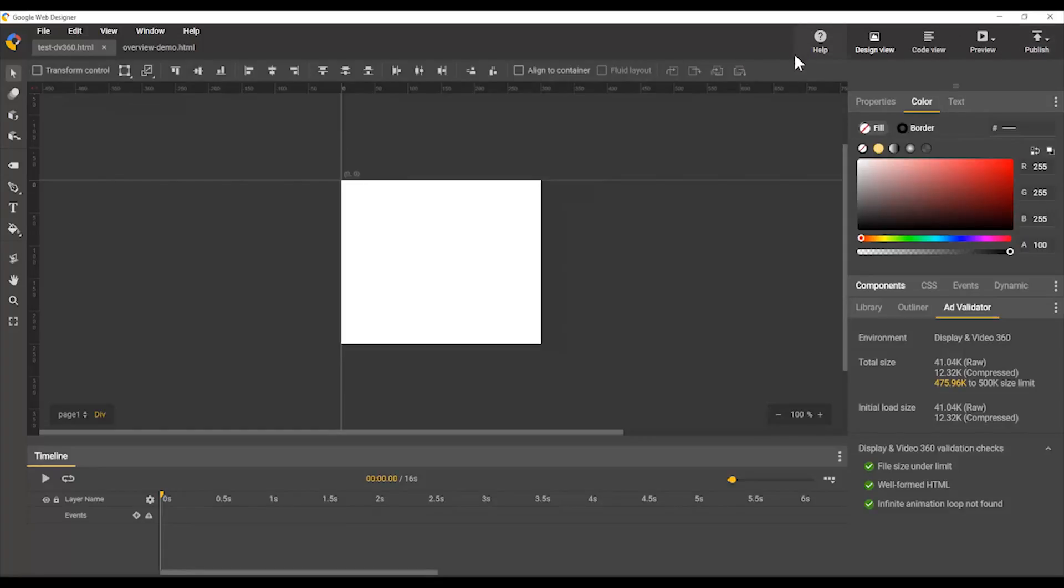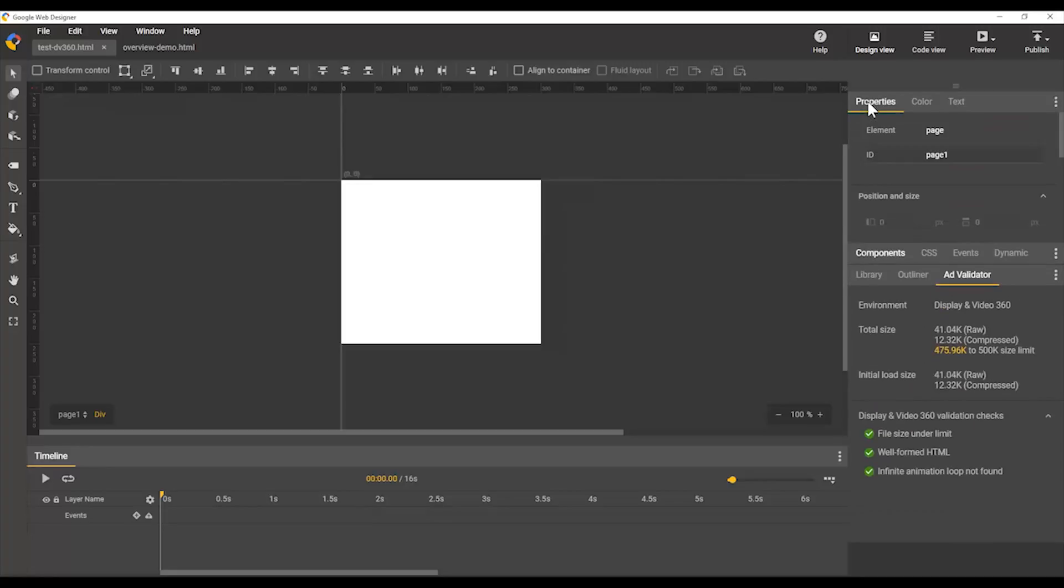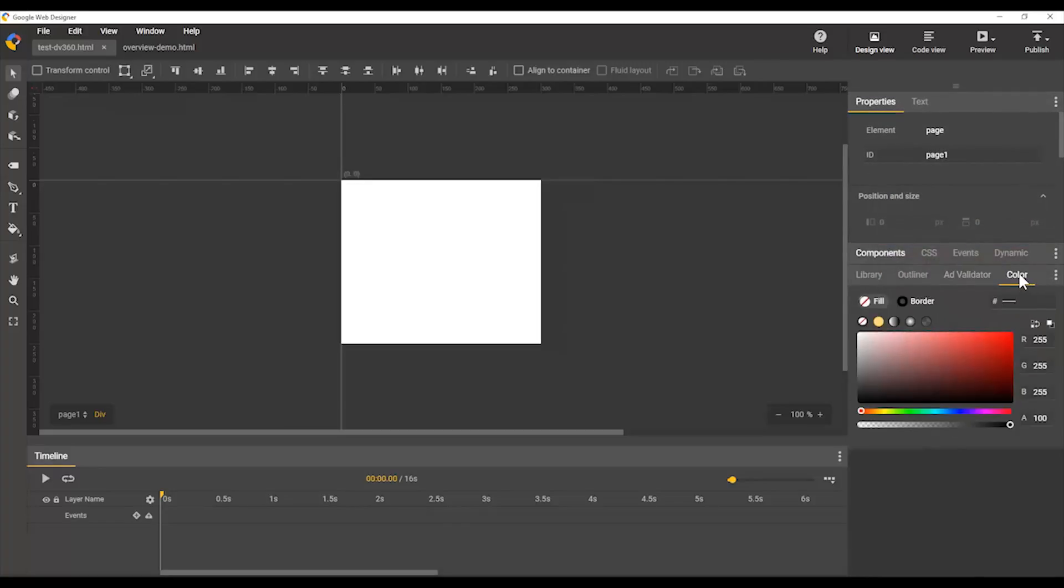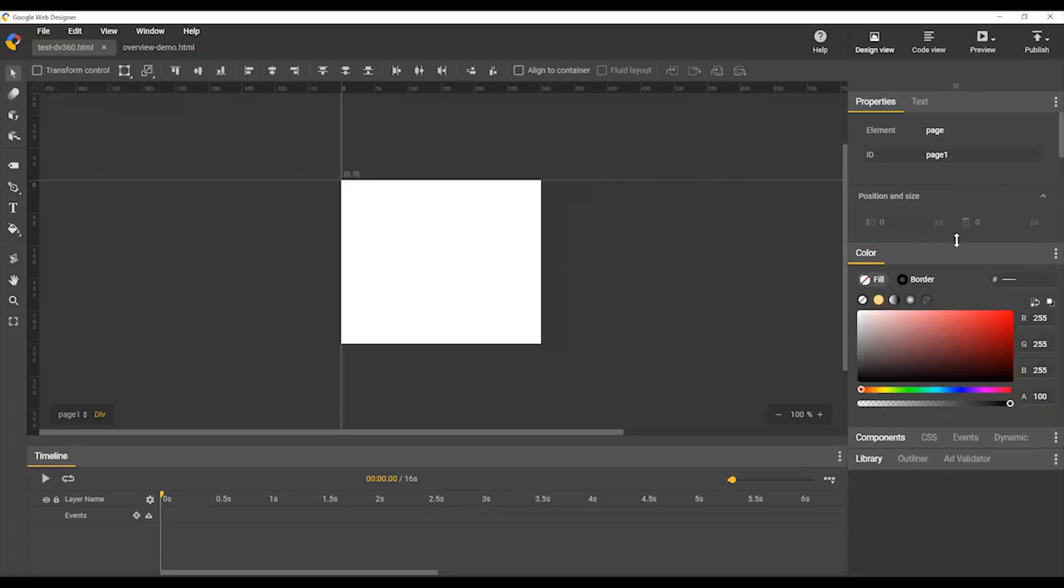Over here on the right-hand side, we have the individual panels that you'll be using to do your work. These panels can be arranged in any order, in any way you want. You can move them from one group to another, or even create their own separate group.